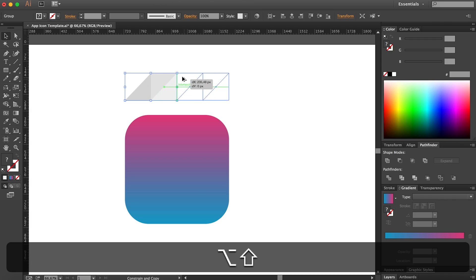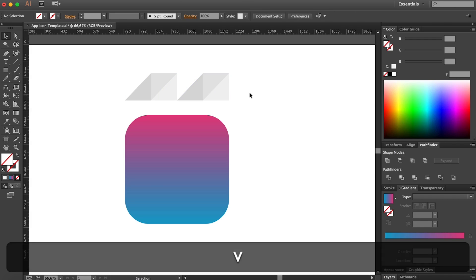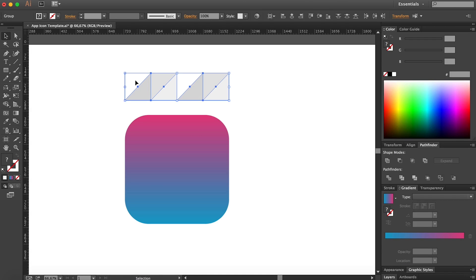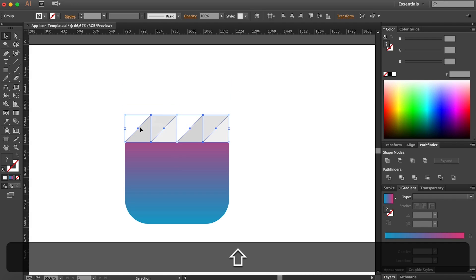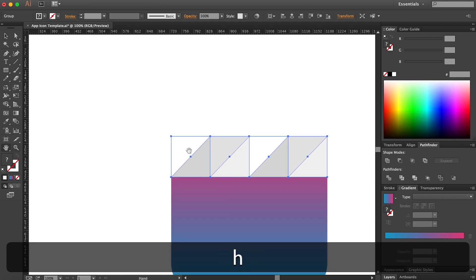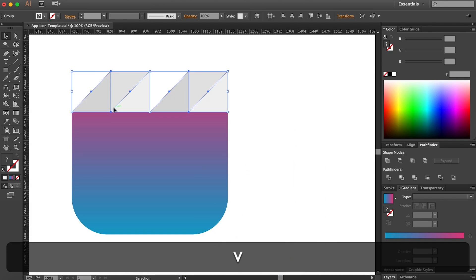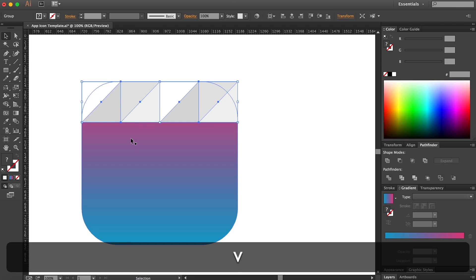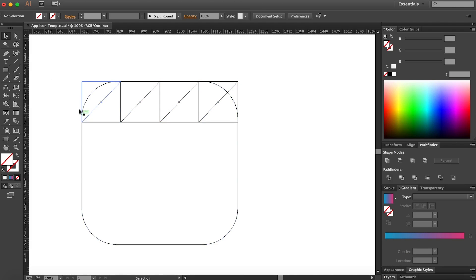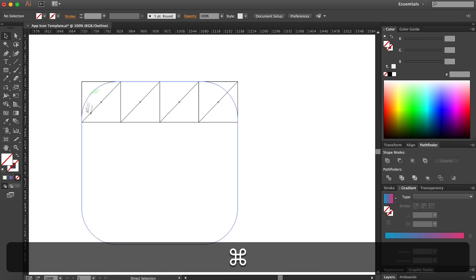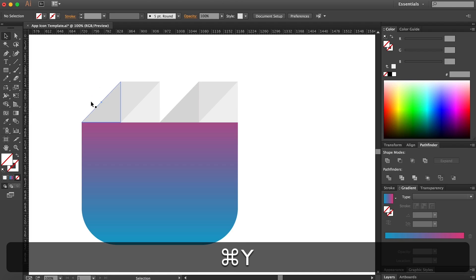Hold down Alt while also holding Shift to drag it to the right side — there we go. Now group this shape and match it perfectly to the top left side of our logo. You can see that's our logo right here and we are perfectly matching it to the top left, if we wouldn't have this rounded edge right here.